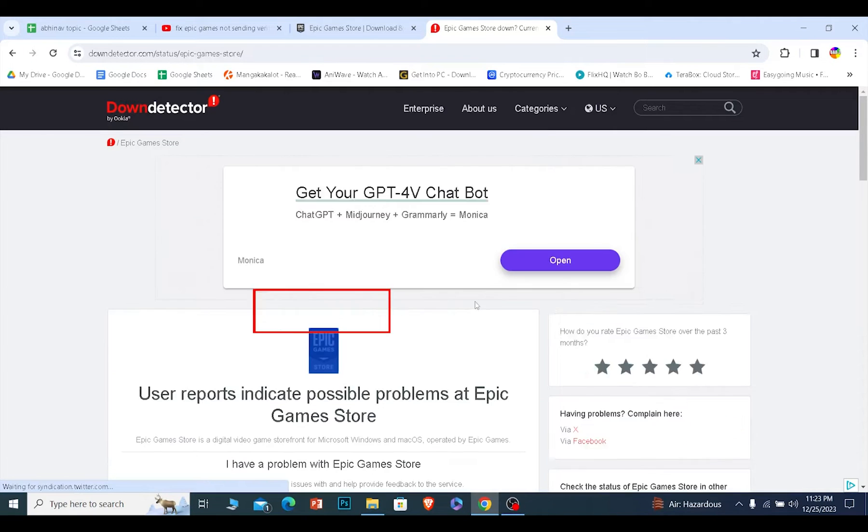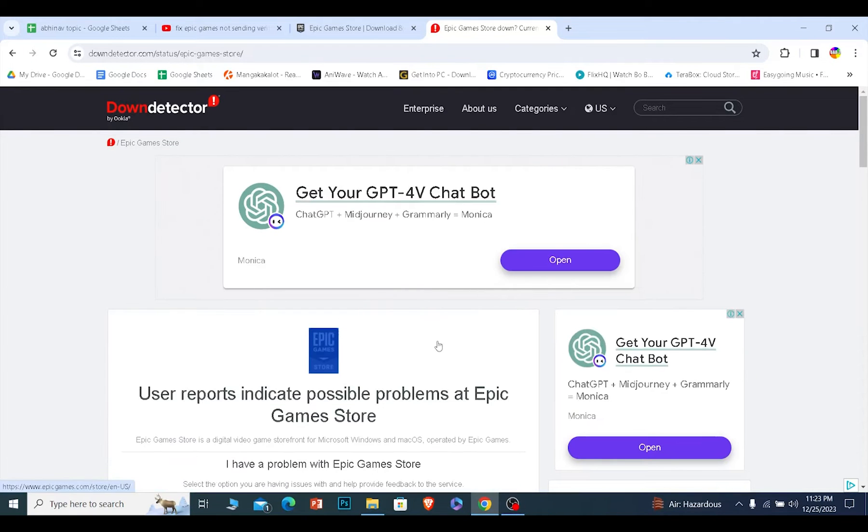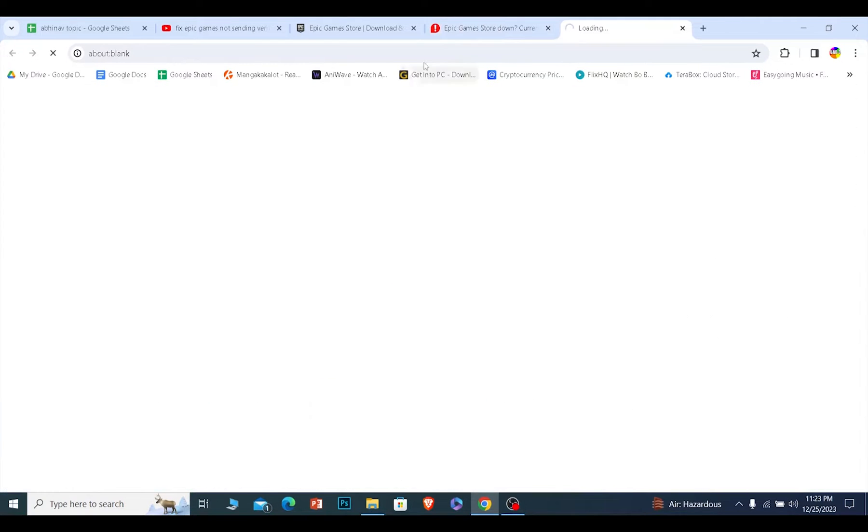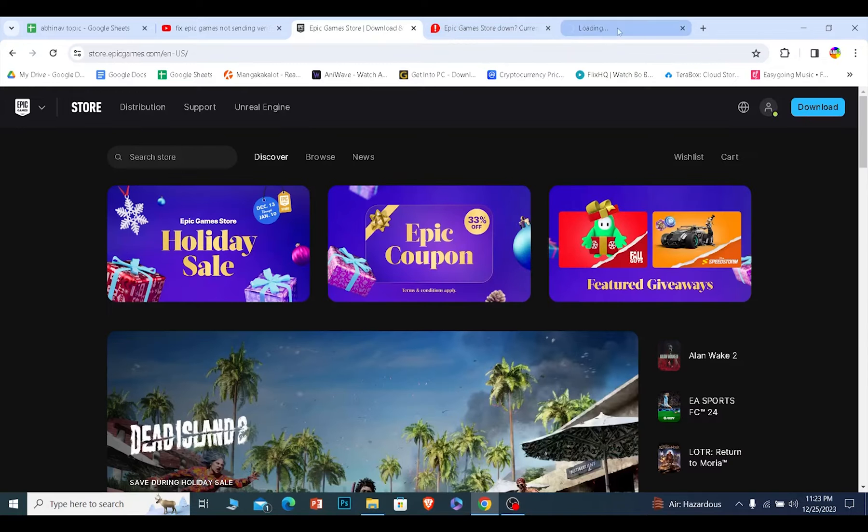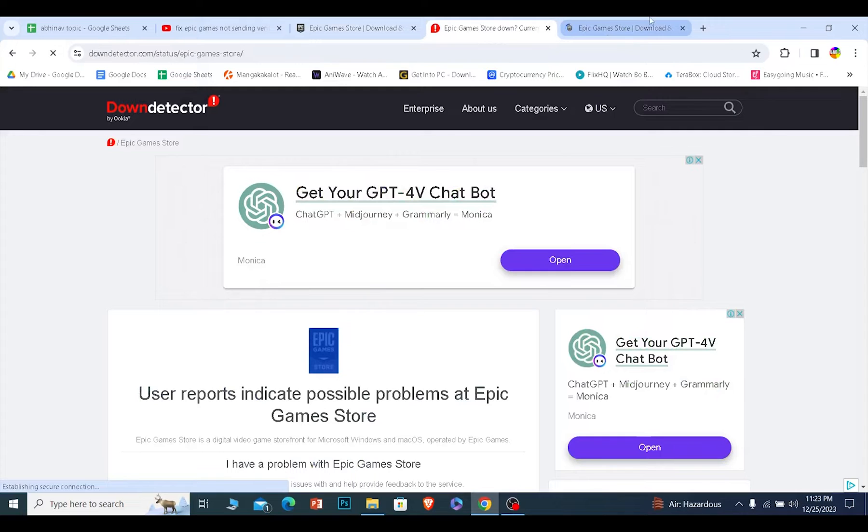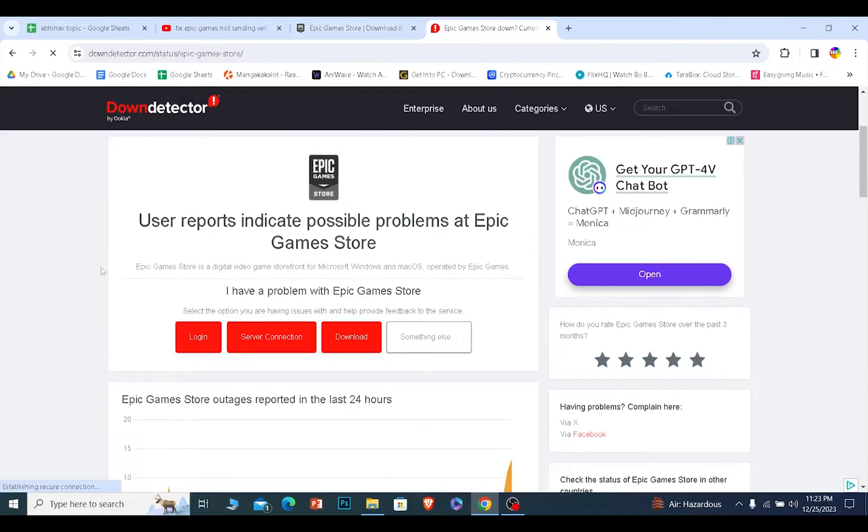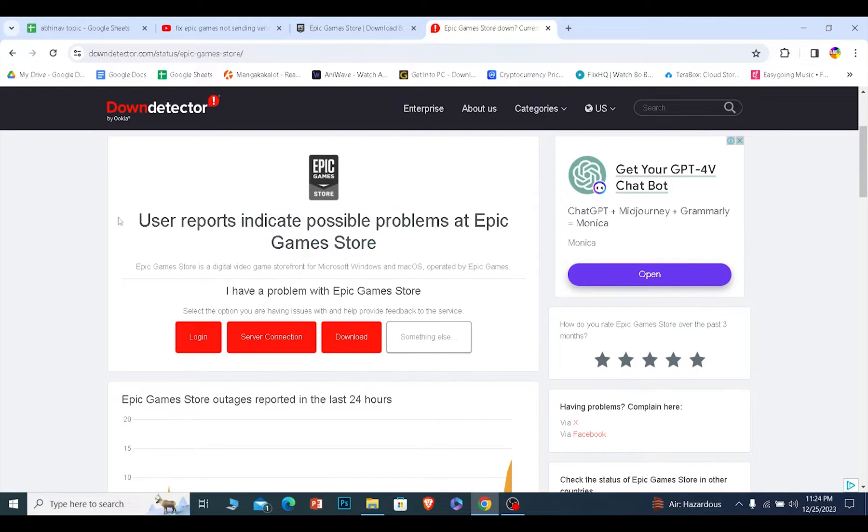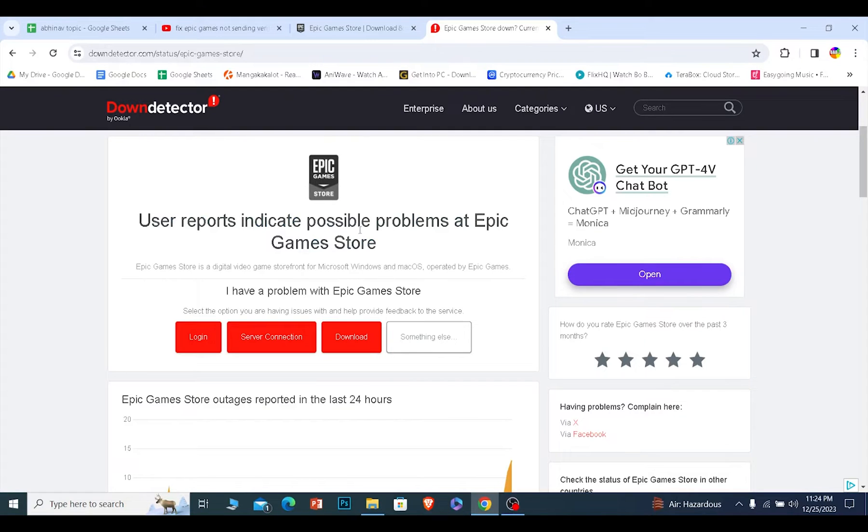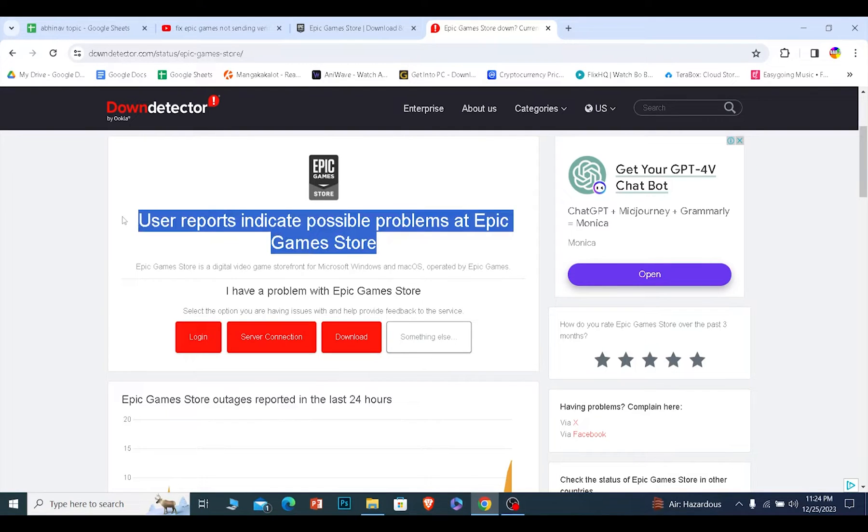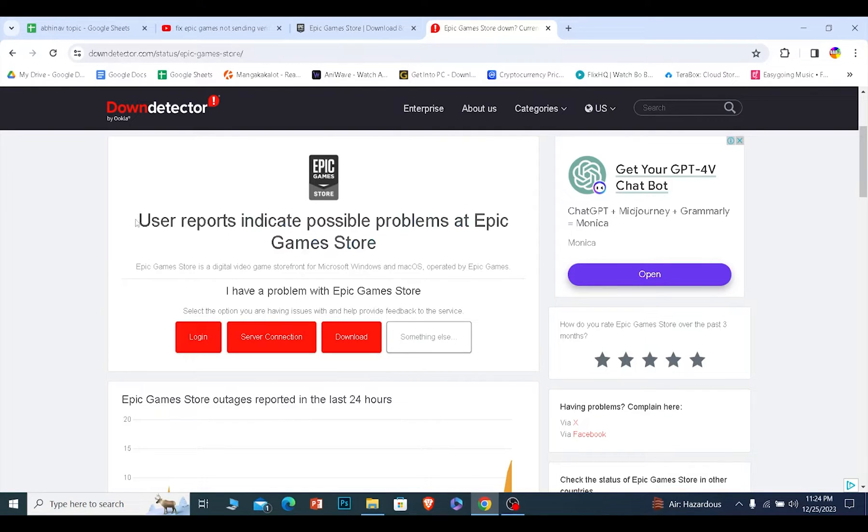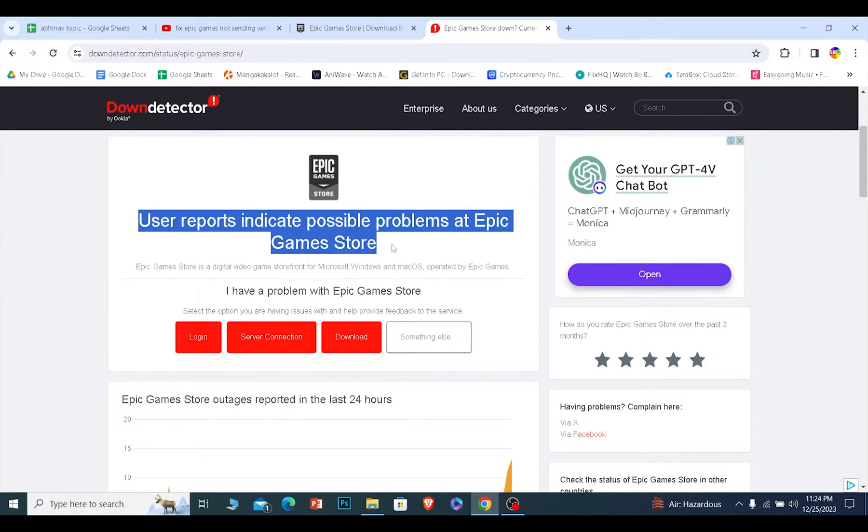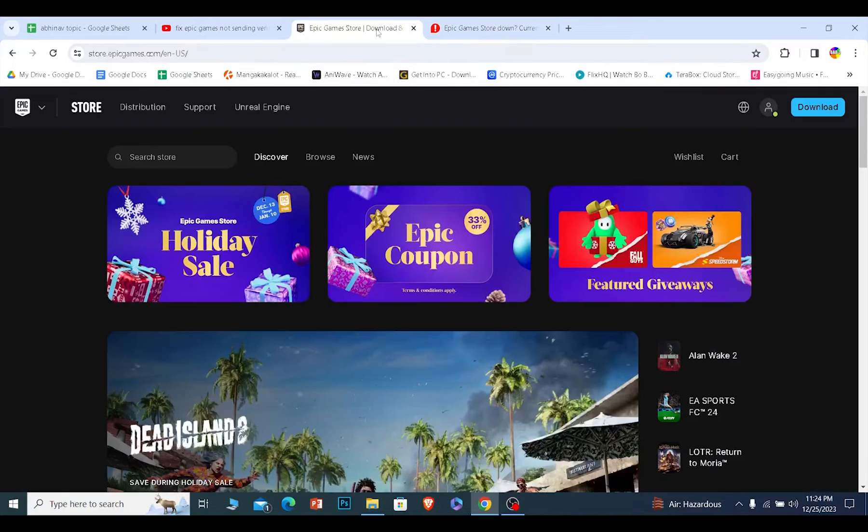It says user report indicates possible problem at Epic Games, which means a lot of other players in Epic Games are facing issue. So that could be the reason that their servers are down. If it showed user report indicates no problem, that means Epic Games servers are not down. So right now Epic Games servers are down.